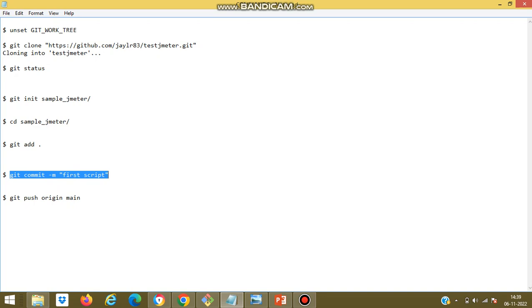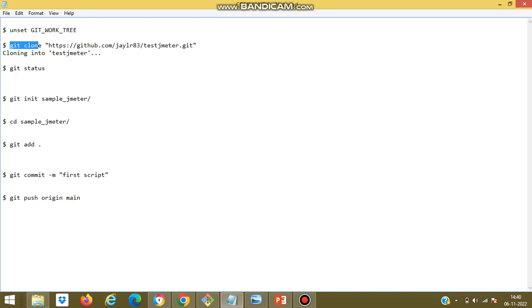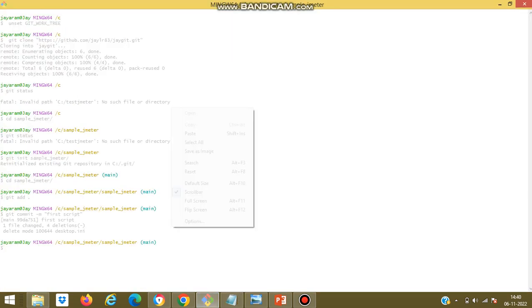So if you could see, these are the commands used to push the local repository file into remote repository. First we need to unset git work tree. This will eliminate the errors related to git clone. Second we need to use the git clone command. Git clone command will clone the remote repository into local repository path, and then we need to initialize the respective folder which we need to add. After that we need to change directory into the respective folder, and after that we need to add the respective file. Once the file is added we need to commit the changes to the added files. We can include comments like first script using minus m argument. Now we need to push the changes into remote repository using this command git push.